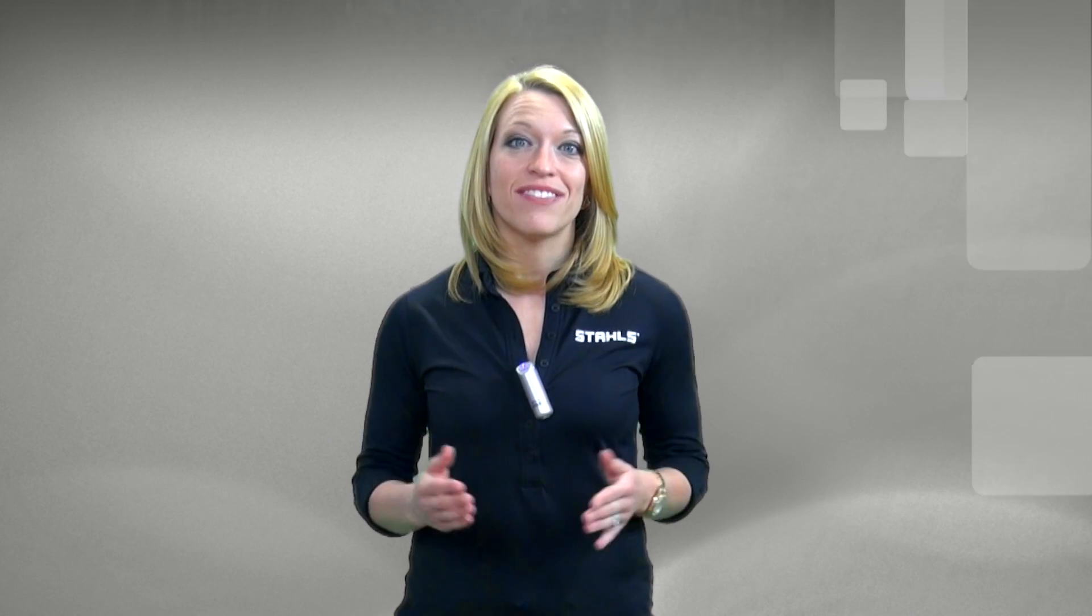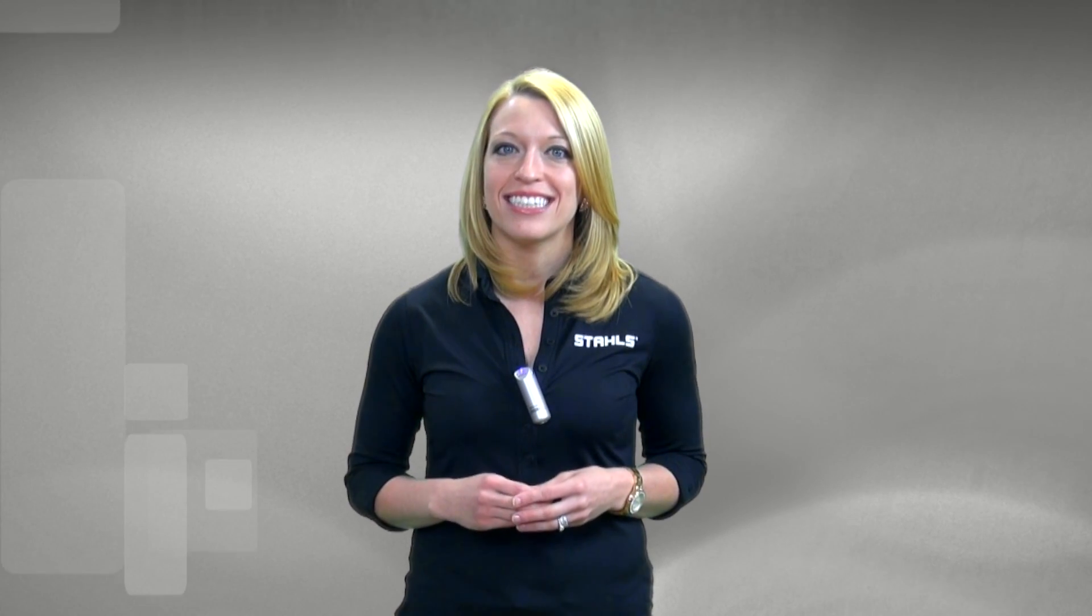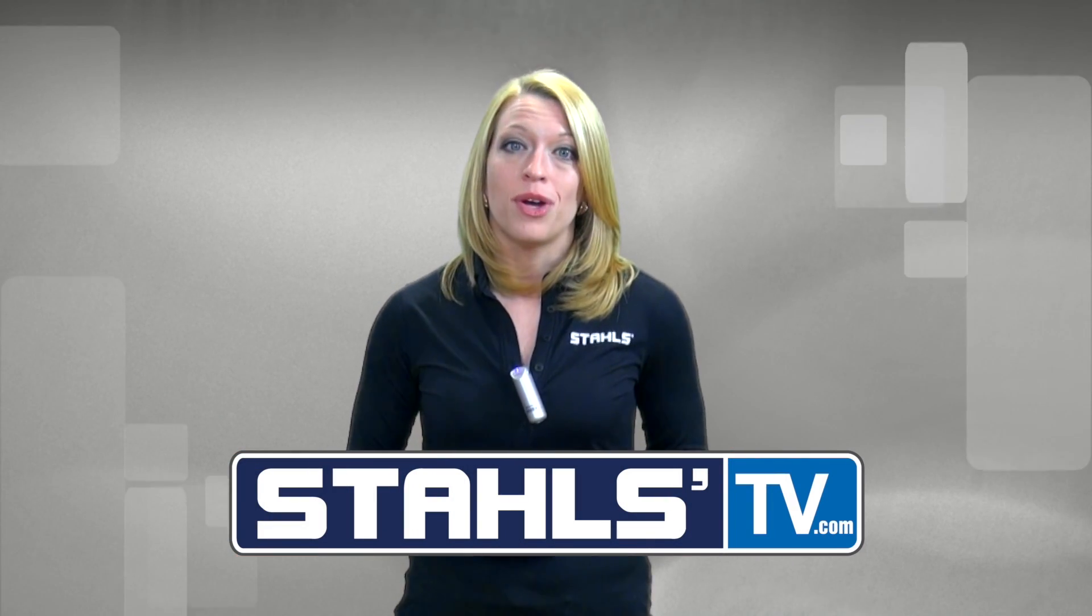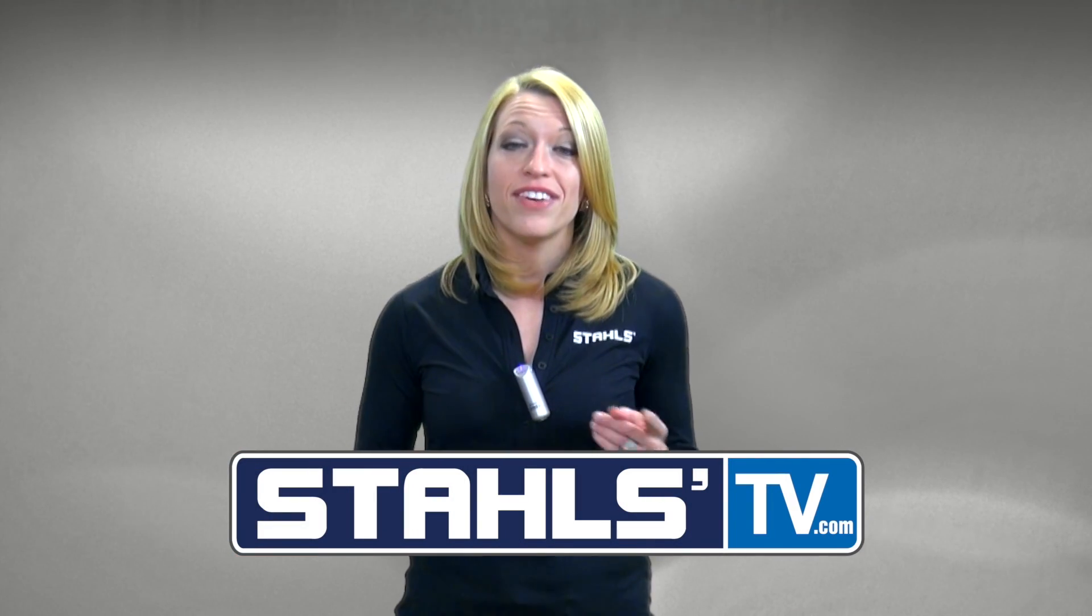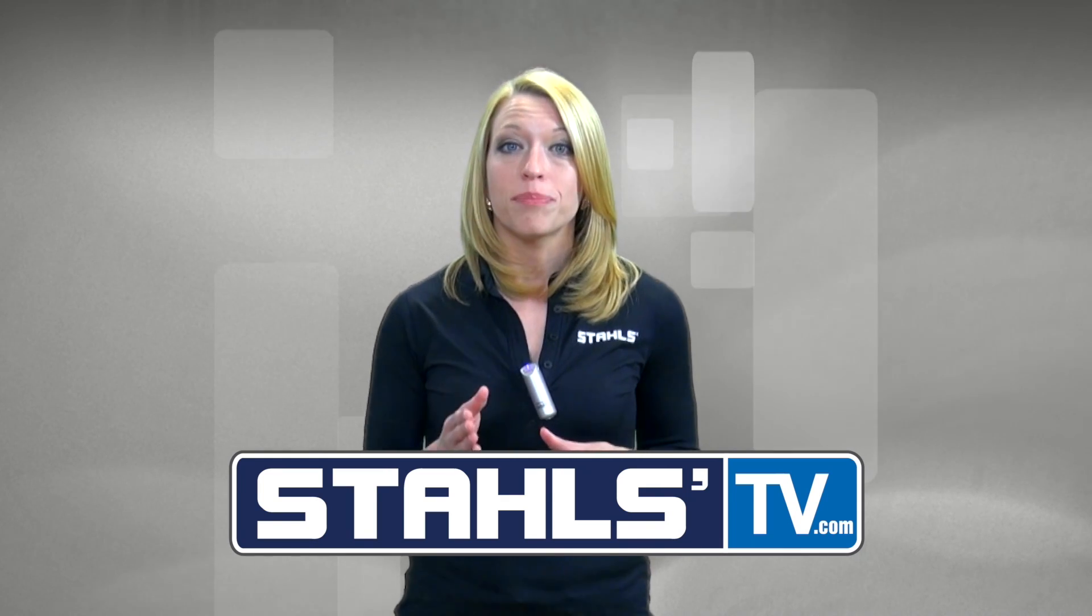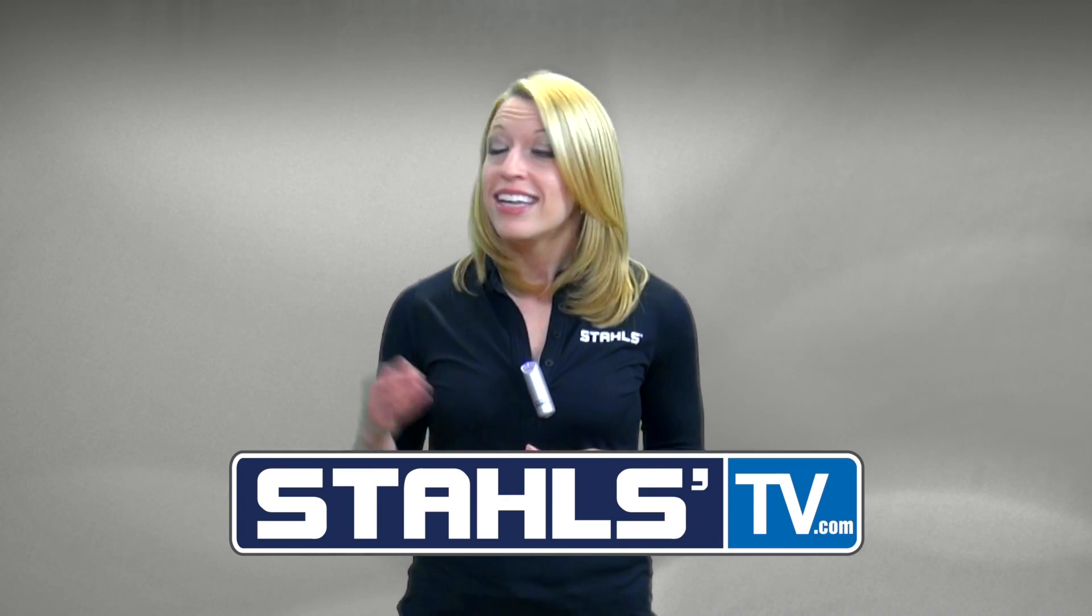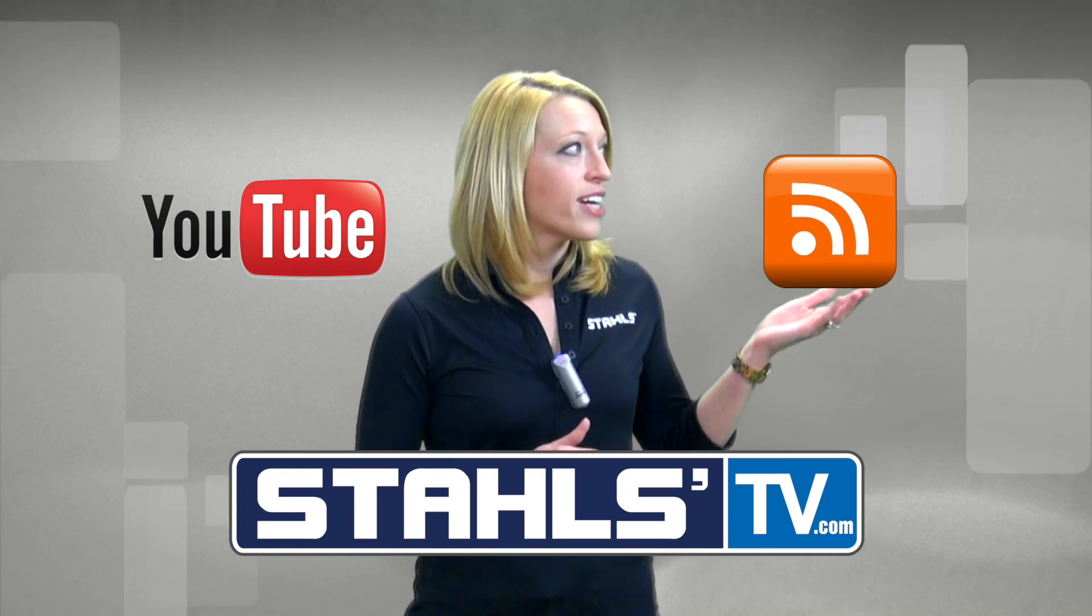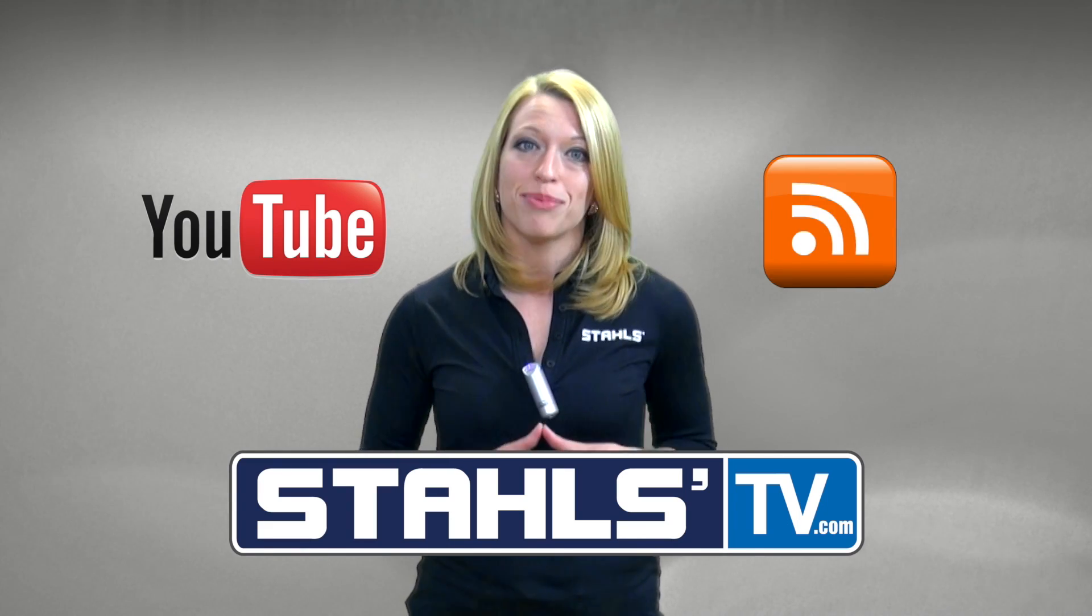At StahlsTV, we're always creating new videos and live classes to help your business stay on top in the competitive decorated apparel world, so we don't want you to miss a thing. So click here to sign up for StahlsTV.com where you'll get exclusive access to live videos, classes, and tools to help make your business more successful. Click here to subscribe to our YouTube channel, or here to view additional tips on the StahlsTV blog.